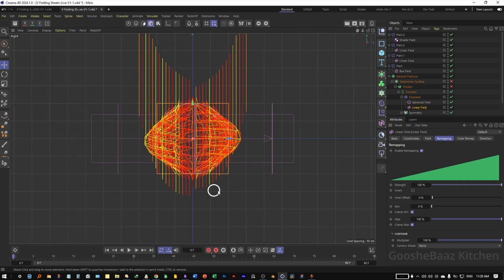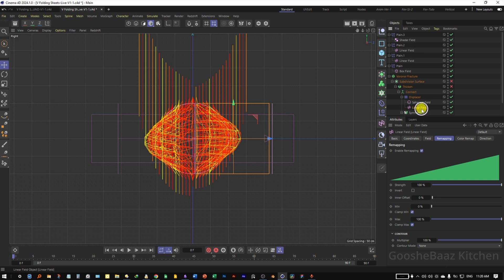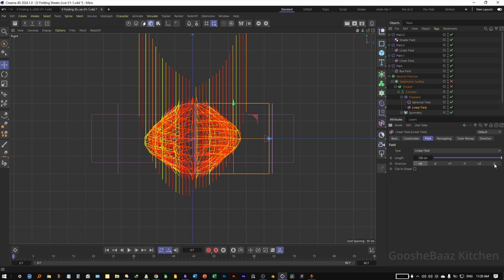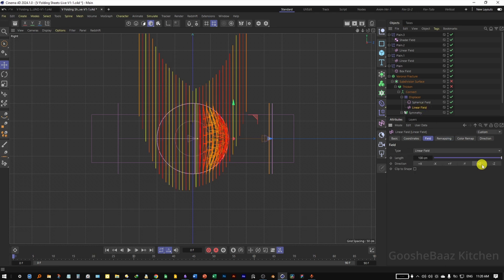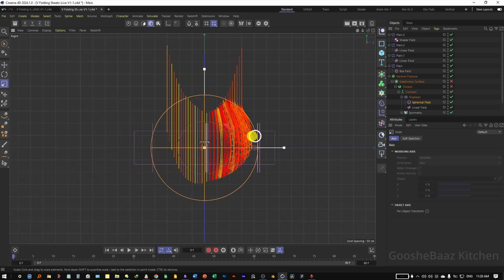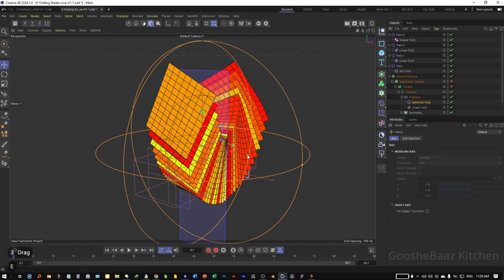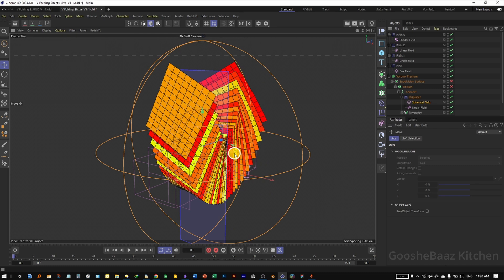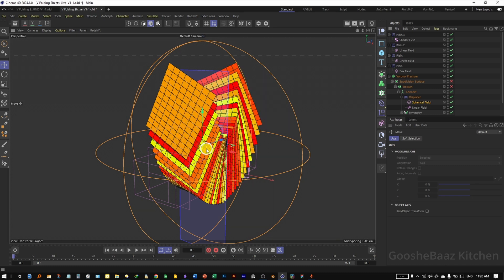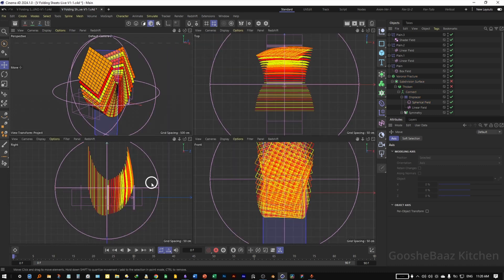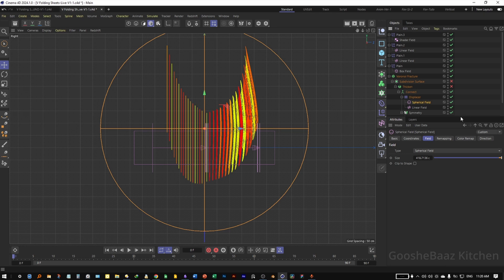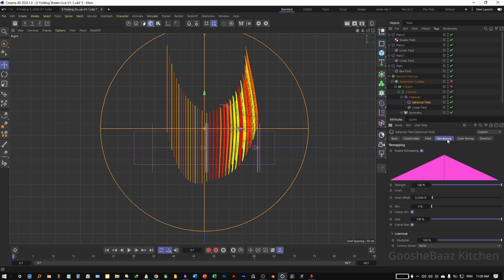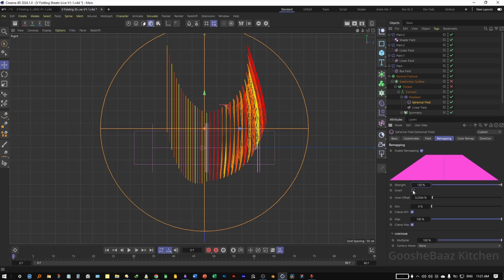Come to the side view, select the Linear Field and push it to the side. On the Linear Field Fields tab, change the direction to Positive Z. Select the Spherical Field, increase its size, push it up, and decrease the size of the inner sphere to a very small value.